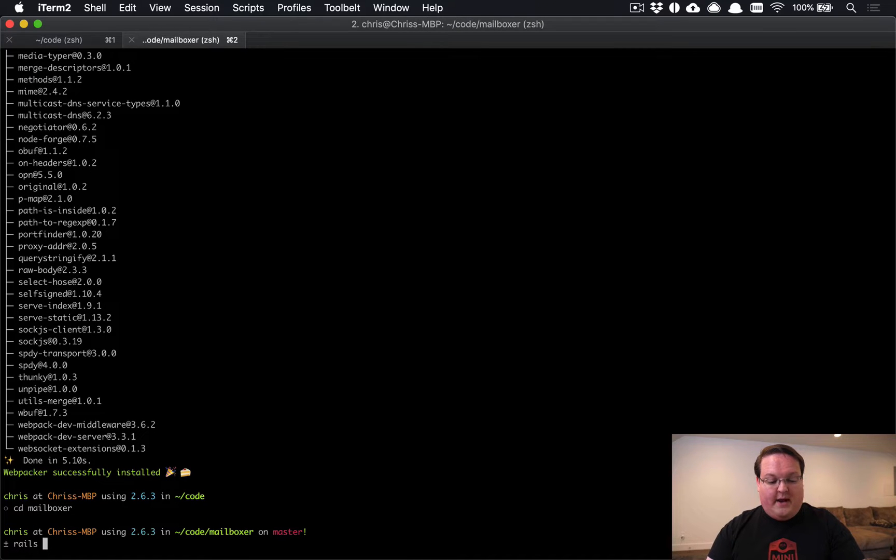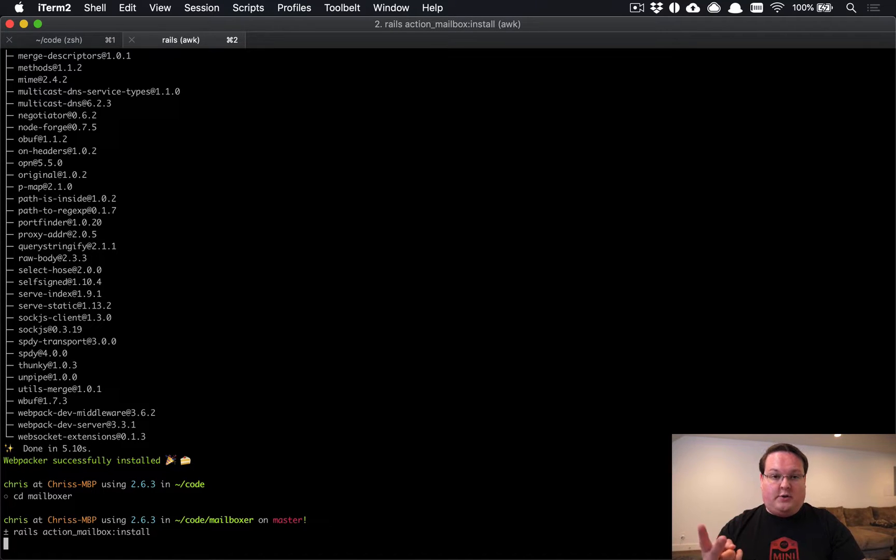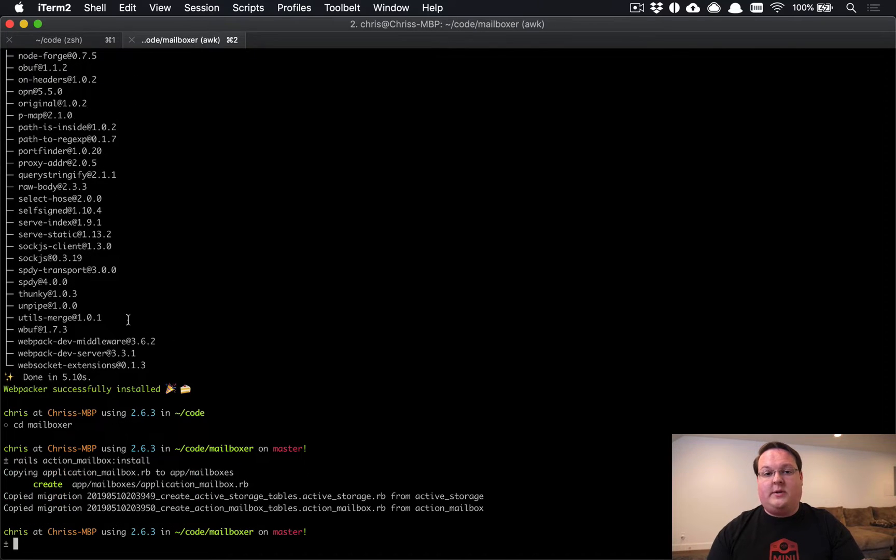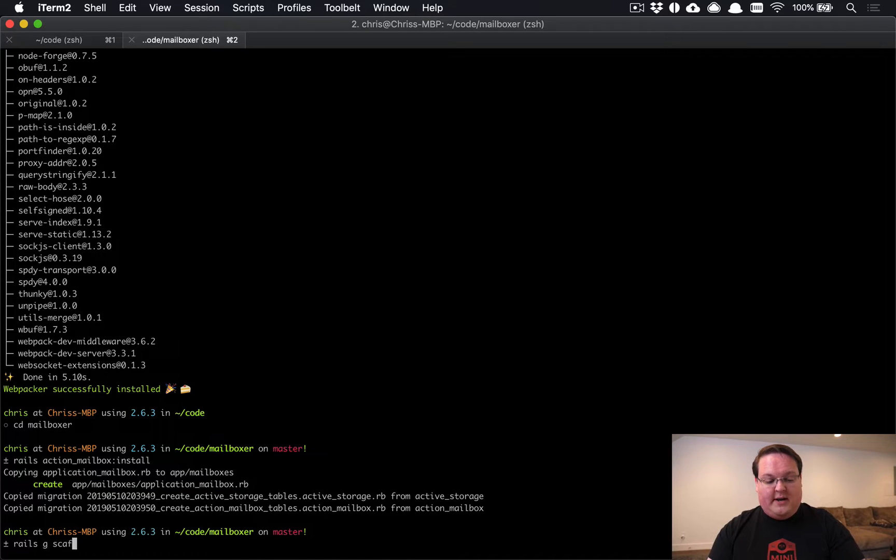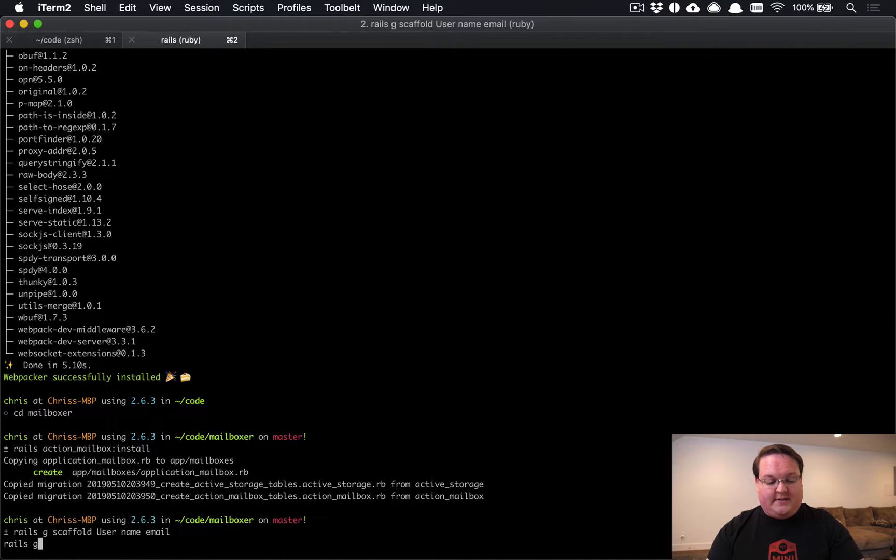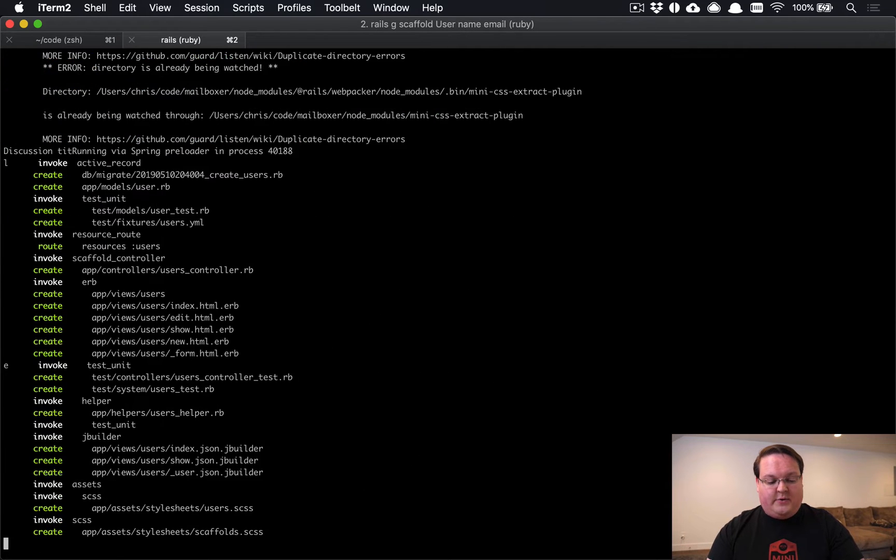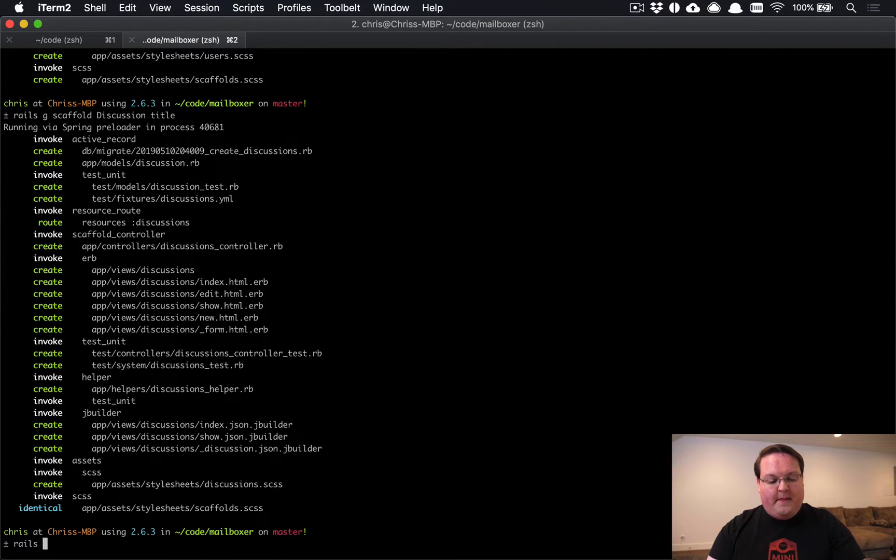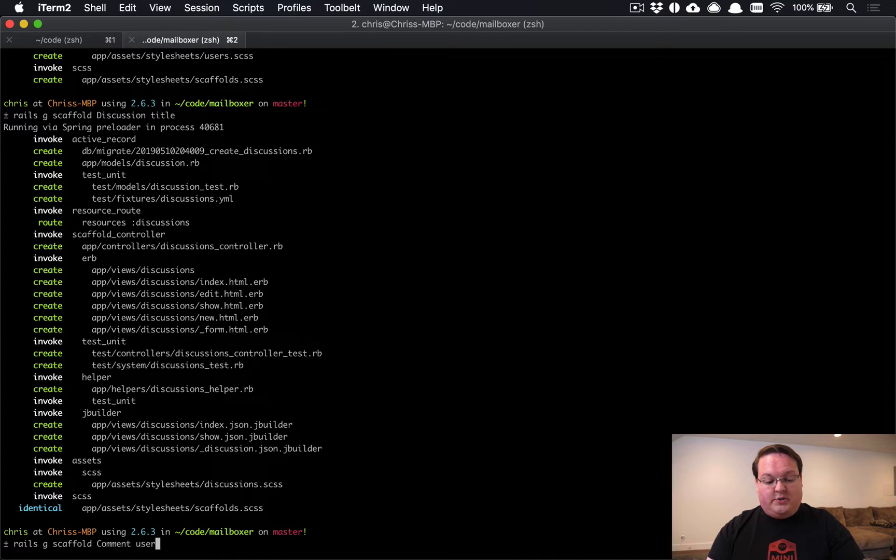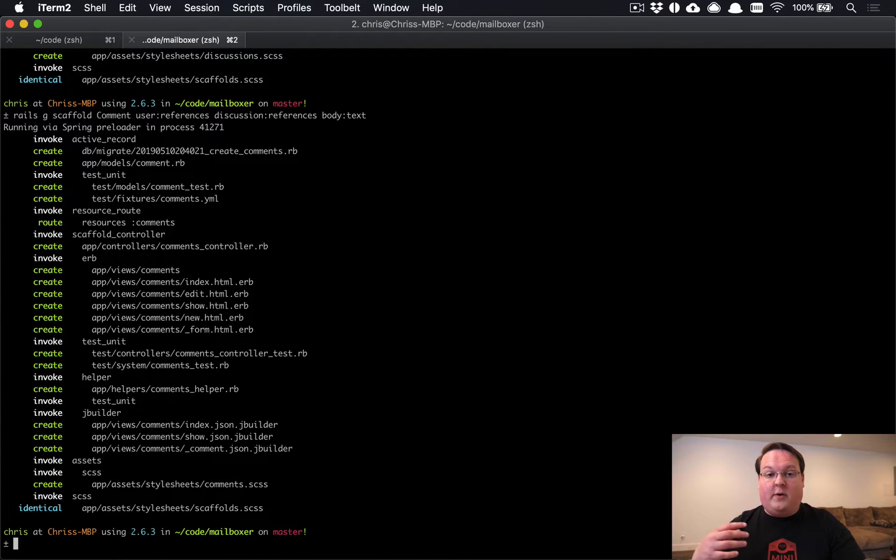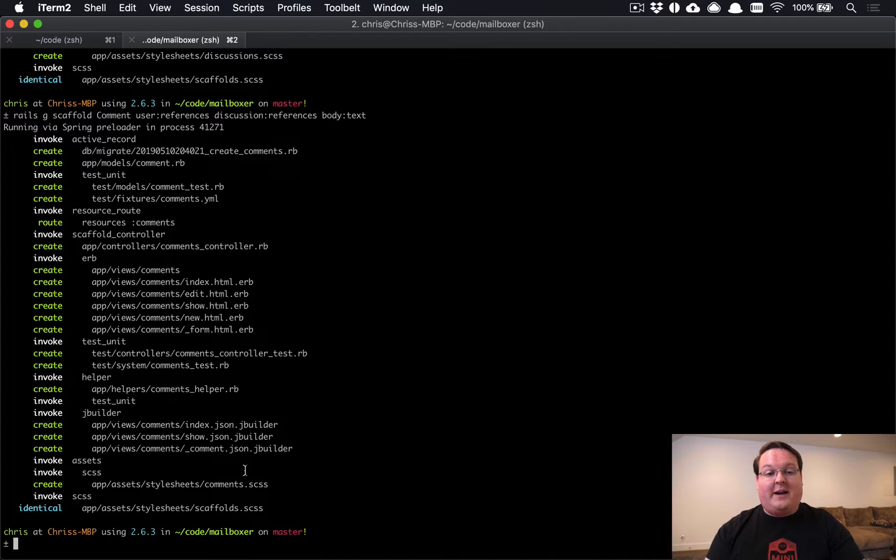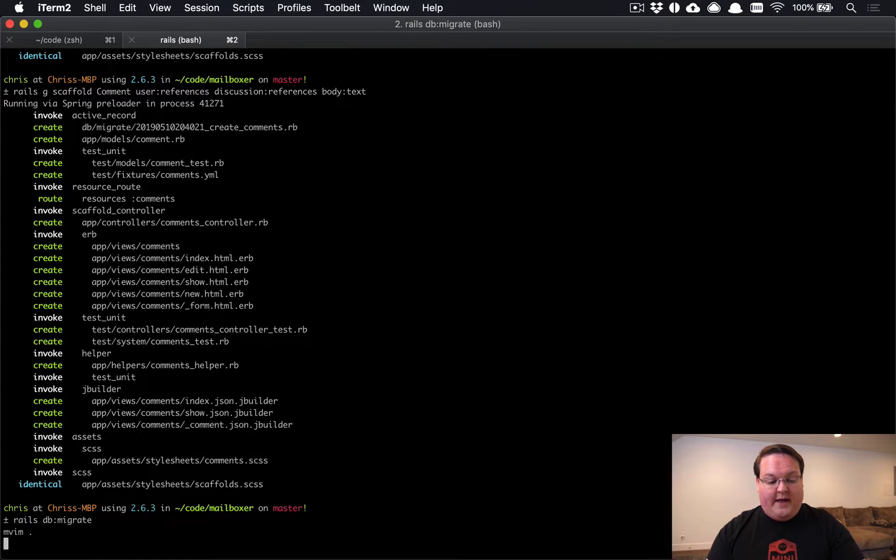So let's go in and run rails action_mailbox:install to go ahead and install it. And this is going to generate our two migrations for Active Storage and Action Mailbox. And it's going to go and create an application mailbox. So while we're here, let's rails generate a scaffold for user, which will have a name and an email. Let's generate a scaffold for discussion as well, which will have a title and this will be kind of like an issue or a pull request or something with comments. And then we'll generate a scaffold for comment, which is a user references, a discussion references, and some body text.